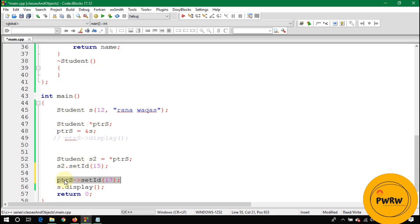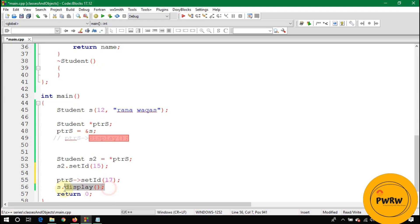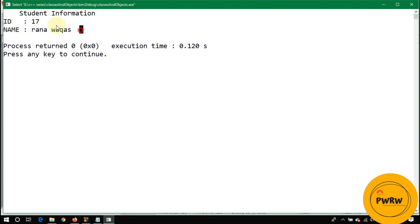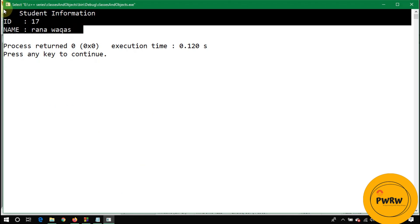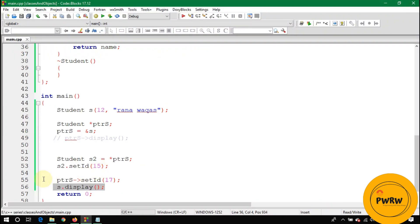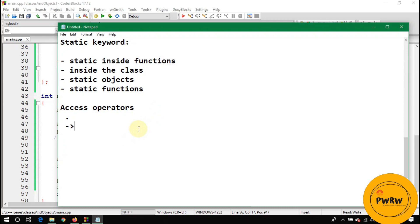Now you are writing s dot display. By using this s object you are going to display the value of s. You can see here the value of id has been changed by using this. So guys, I hope you are now clear about access operators. There are two types of access operators.